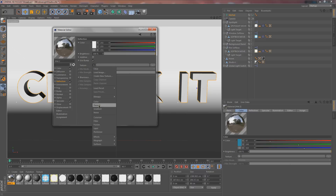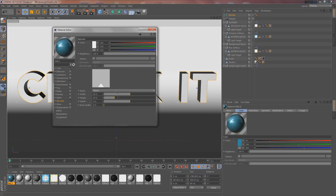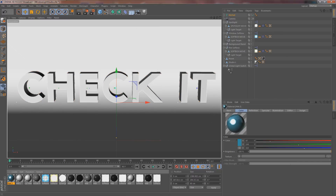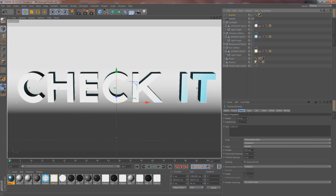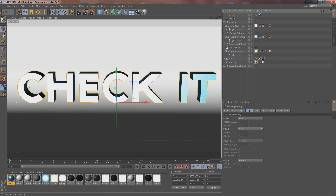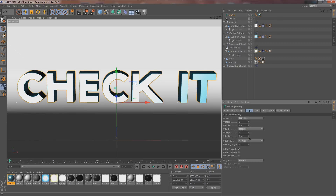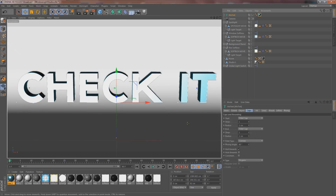Now let's add a specular map of our own. You'll see this little bump — we want to decrease the width, increase the falloff just a little bit, increase the height all the way, then make the inner width pretty thick. That makes it way more shiny. Drag and drop that material onto the MoText. I also want to bring out the edges of the MoText, so click on it and drop down the Fillet Caps settings.